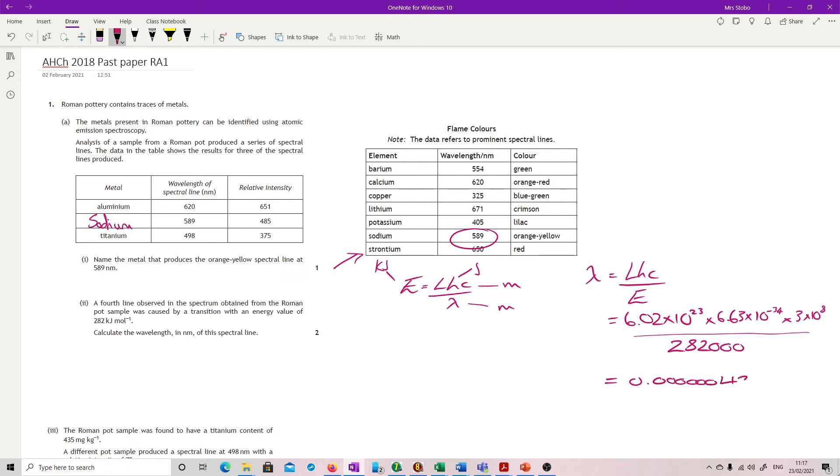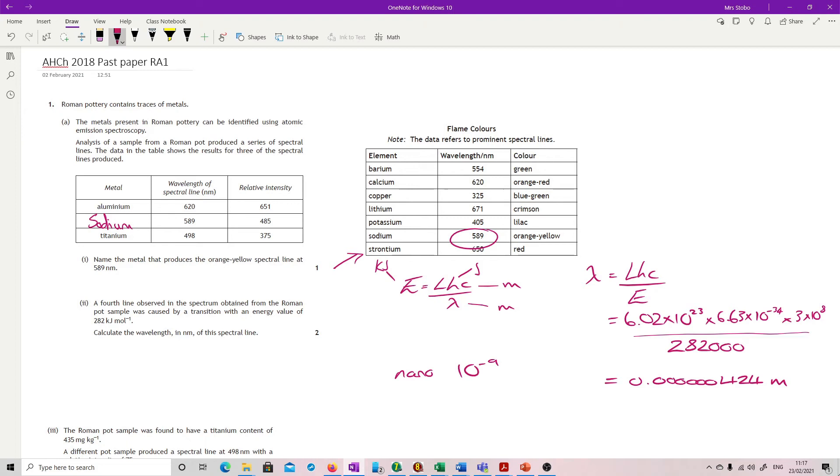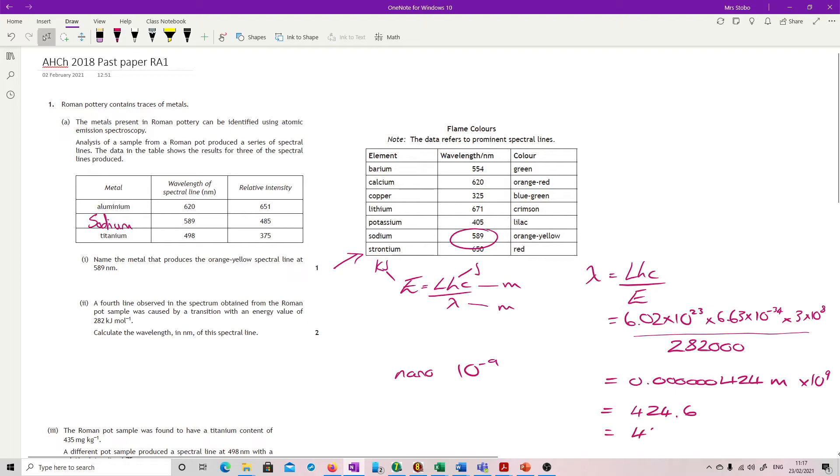We get this, and that is in meters. So I need this in nanometers. If you're not sure, go to your data book again, and the back page tells you that nano is 10 to the minus 9. So to shift the meters into nanometers, I'm going to times that by 10 to the 9, which is going to give me 424.6, or what they're expecting is 425 nanometers.